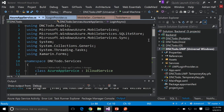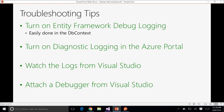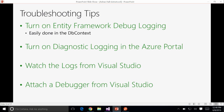Let's just recap the troubleshooting section. Turn on Entity Framework debug logging — it's easily done in the database context; it will output the queries being used to communicate with the SQL back-end to the console. In order to capture that, you need to turn on diagnostic logging in the Azure portal. Set it to File System, not Storage. You can also watch the logs directly from Visual Studio.